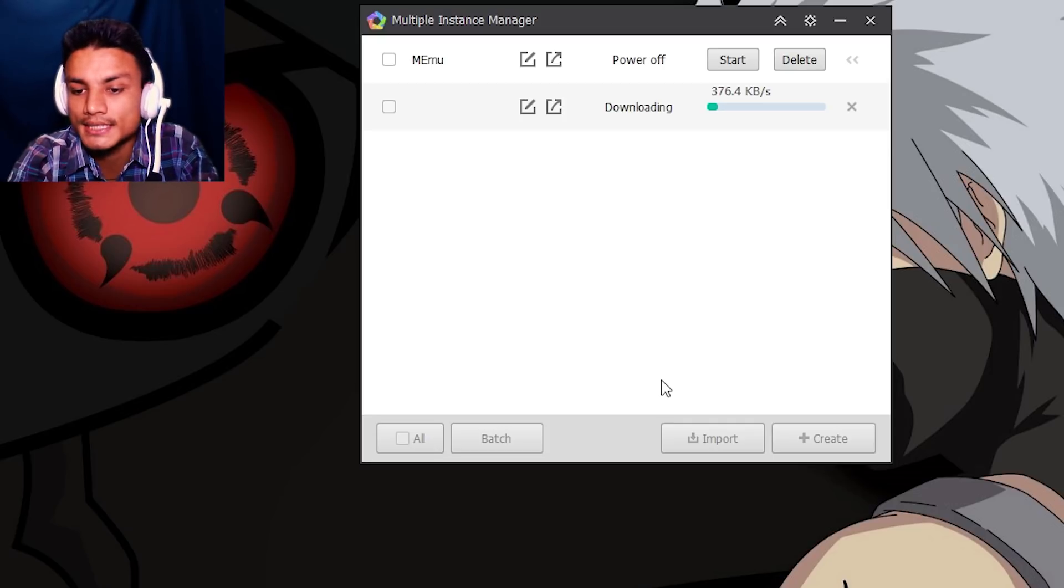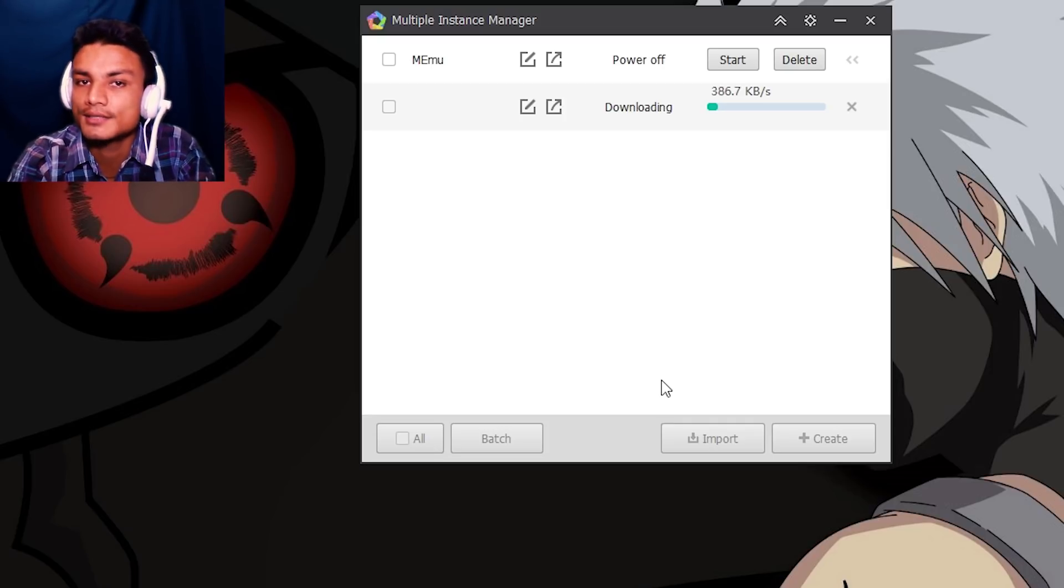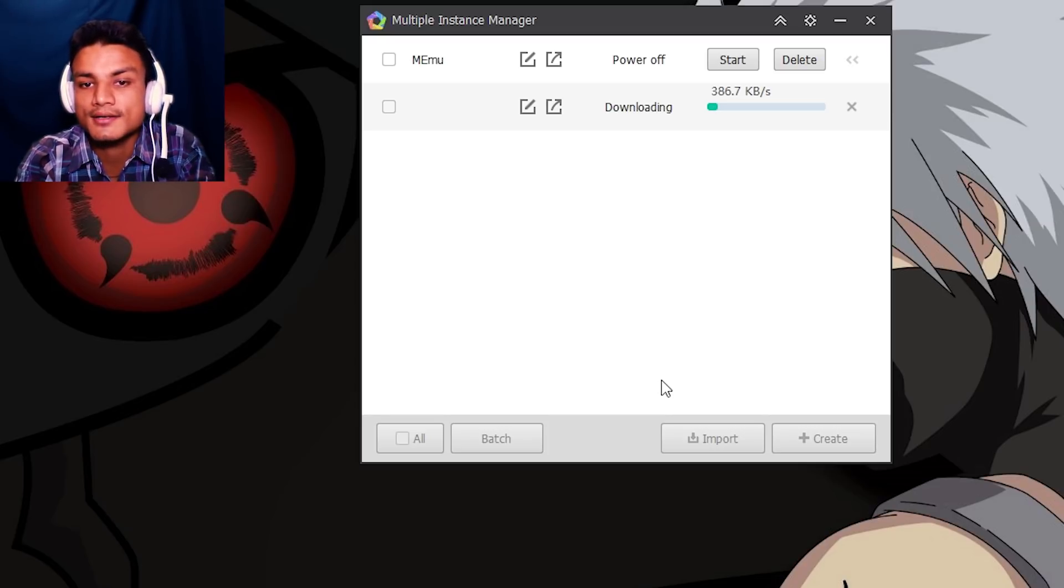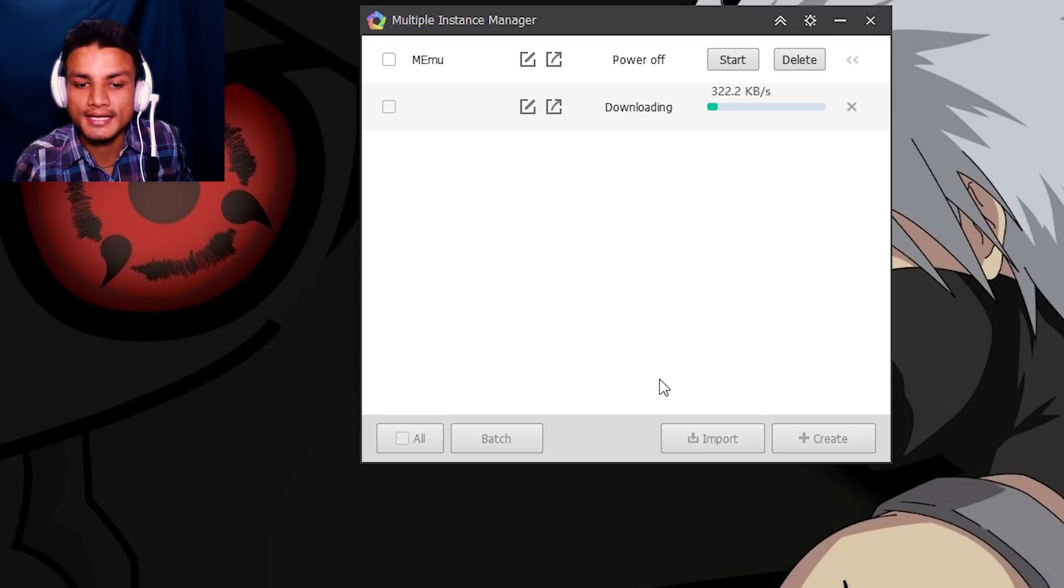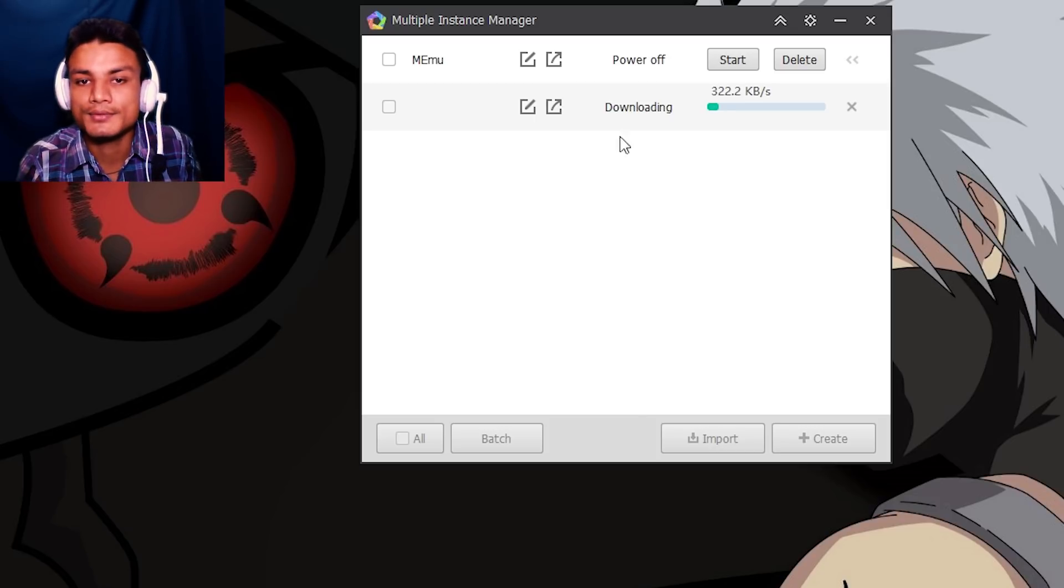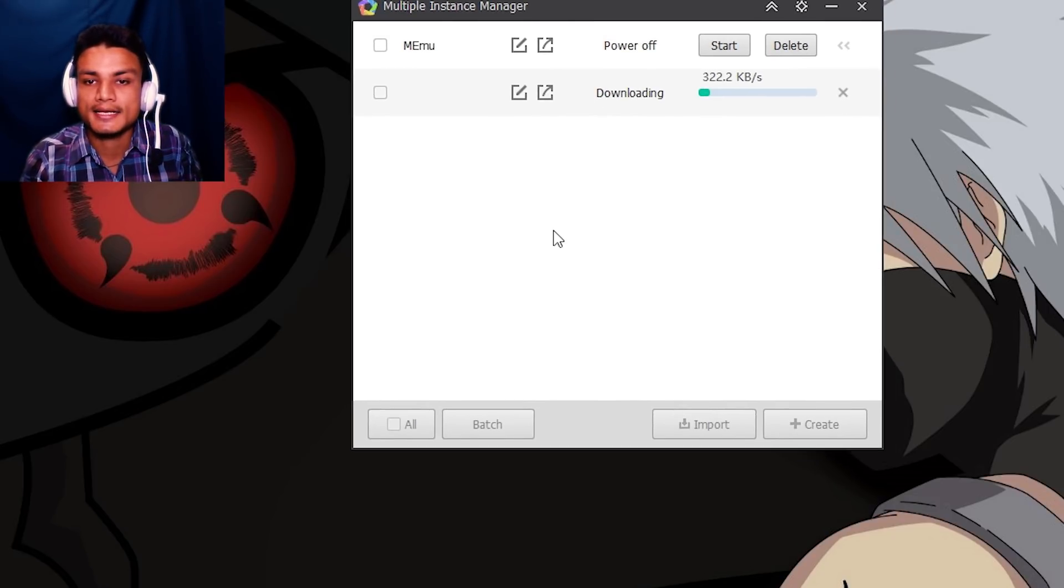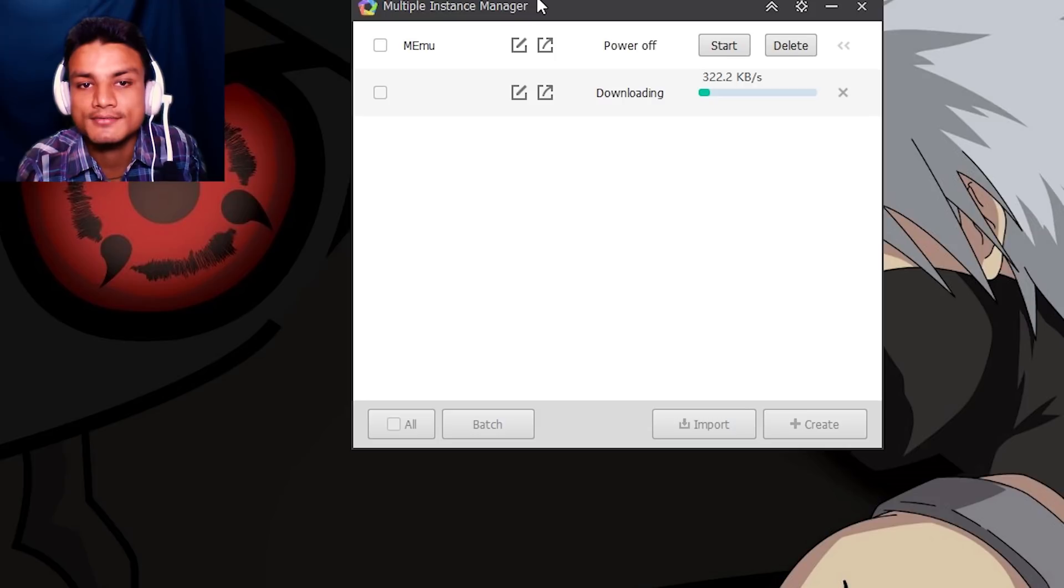My internet connection is really slow right now - it will take about an hour or 30 minutes to download. So yeah, that's all. That's how you get Android Lollipop in MEmu newer versions. And I think that's all for this one.